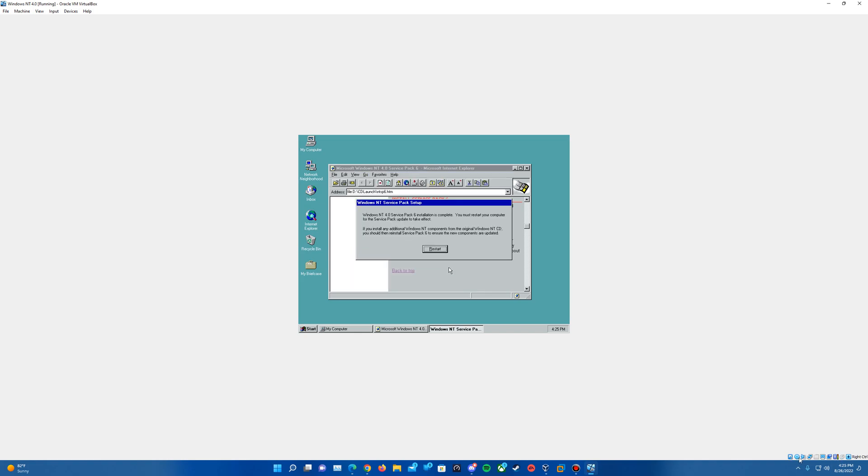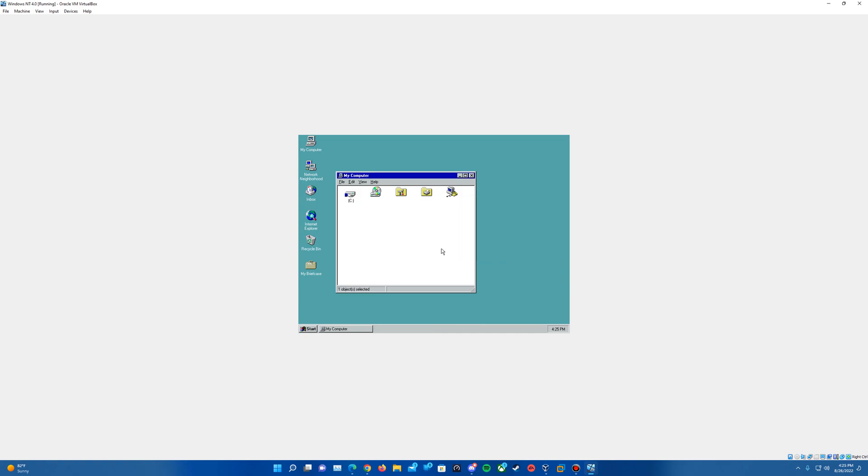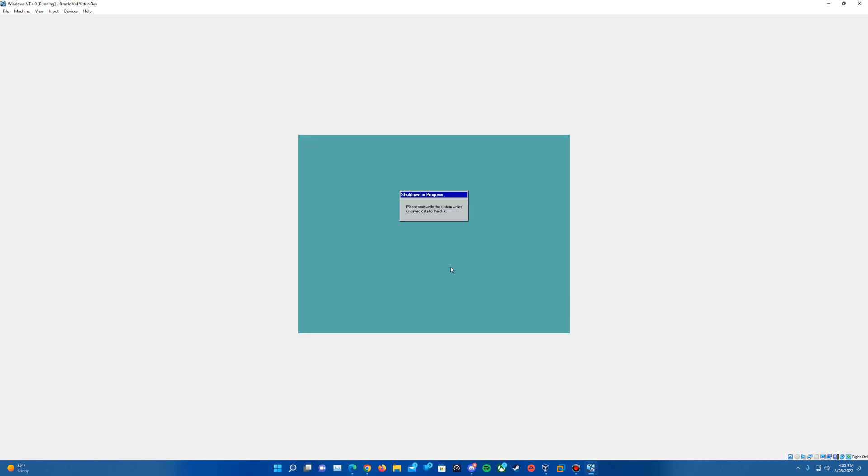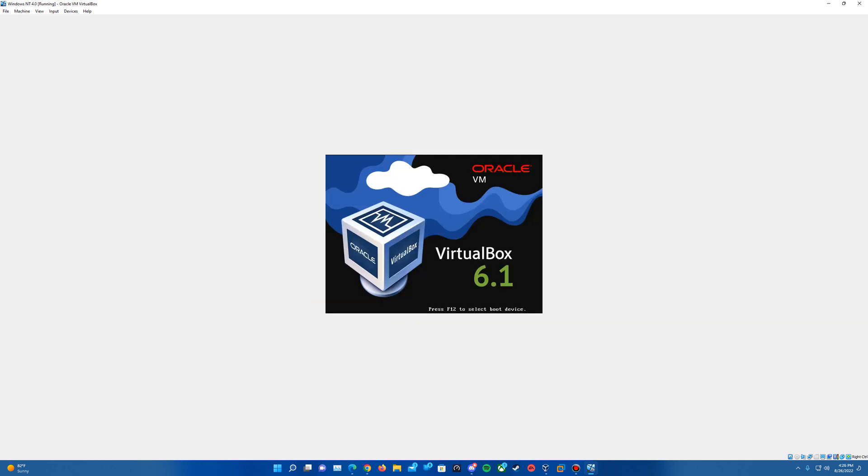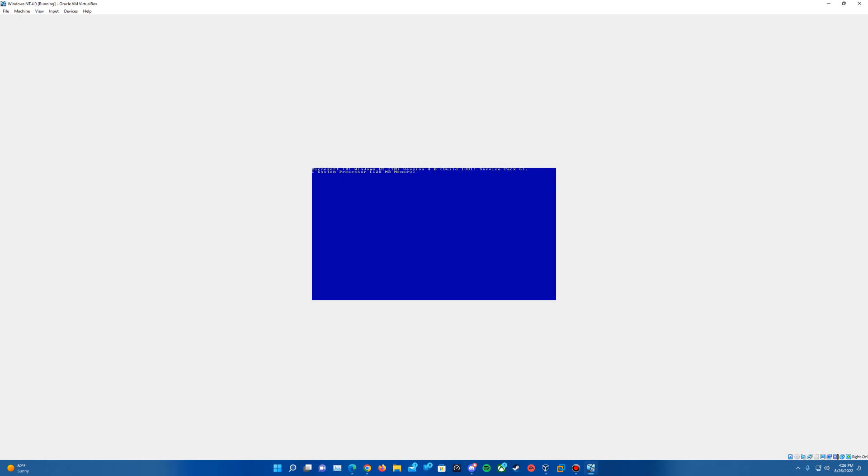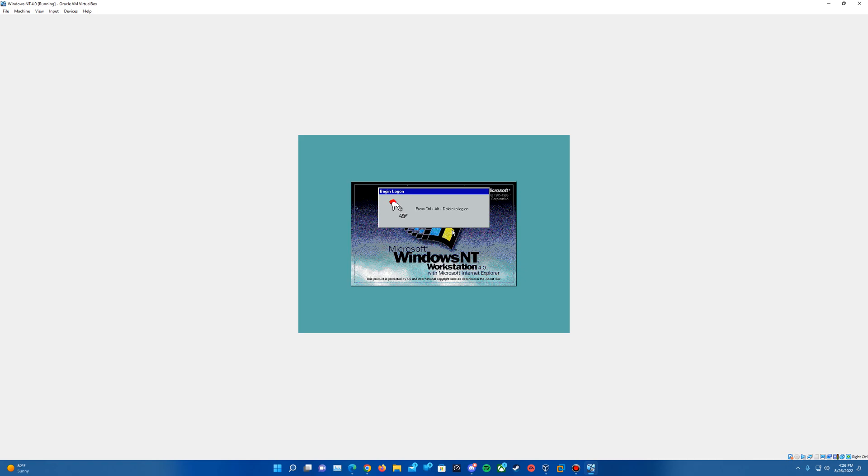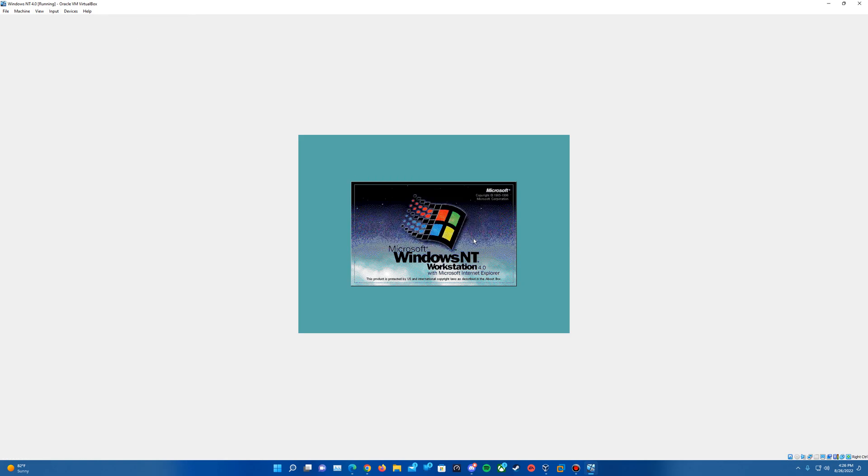And it will say it is complete, so you can go ahead and remove the disk and do a restart. Hit restart, and it will restart our virtual machine here. And then again we'll hit enter to enter into the OS. It will now say version 4.01, and the information up top should say build 1381 Service Pack 6 for NT version 4.0 now. And that should confirm that you've got it installed properly. It will finish loading that up here, and then we can go ahead and log back into the operating system.